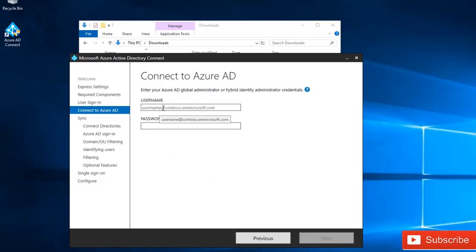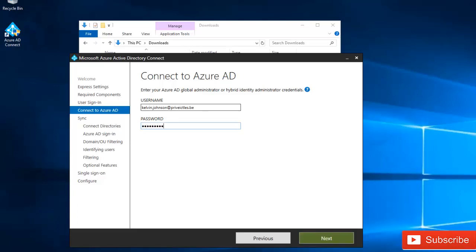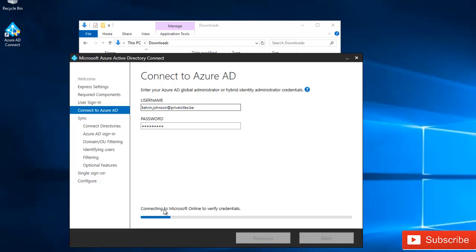Here we need to enter the credentials used to create our Office 365 cloud environment — enter your username and password for your registered domain. Make sure the account has Global Admin rights; if it doesn't, you will not be able to proceed with this configuration. Click Next, and it will connect to Microsoft Online to verify your credentials and confirm you have the right privileges to configure Azure AD Connect.